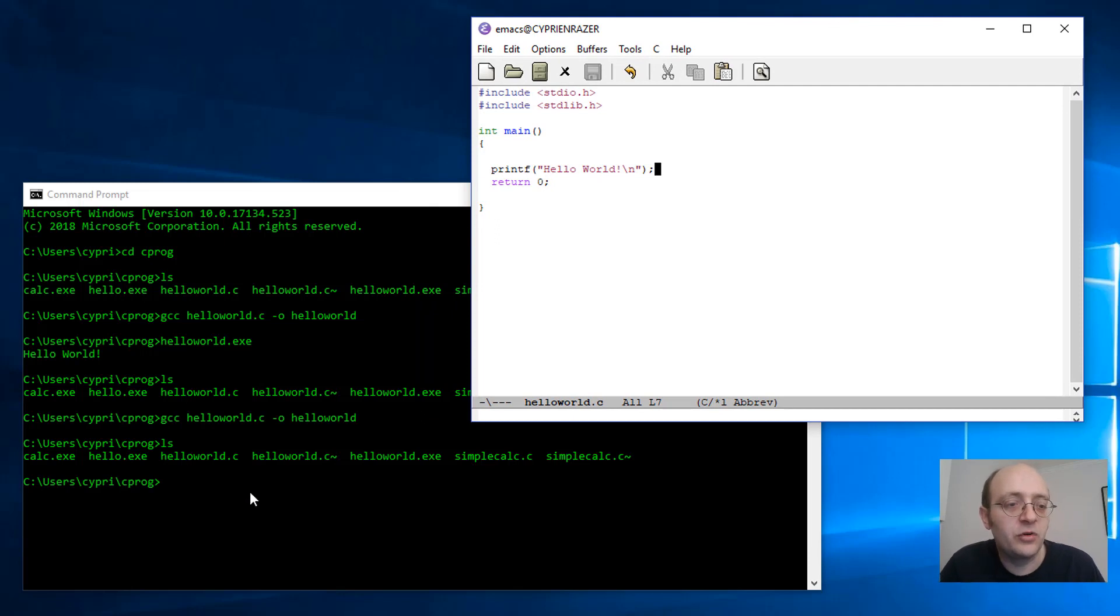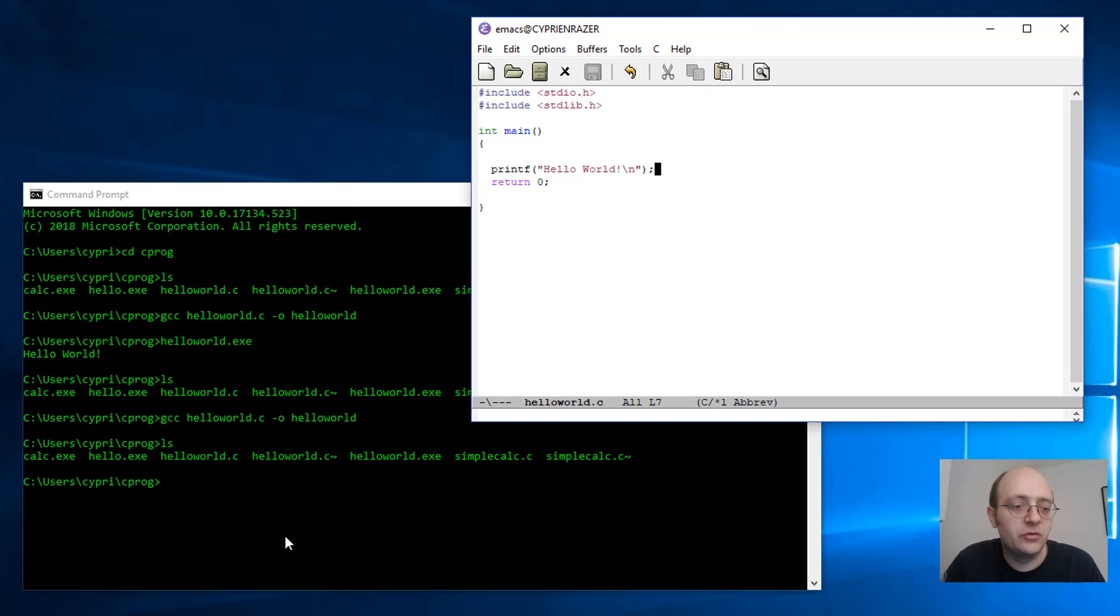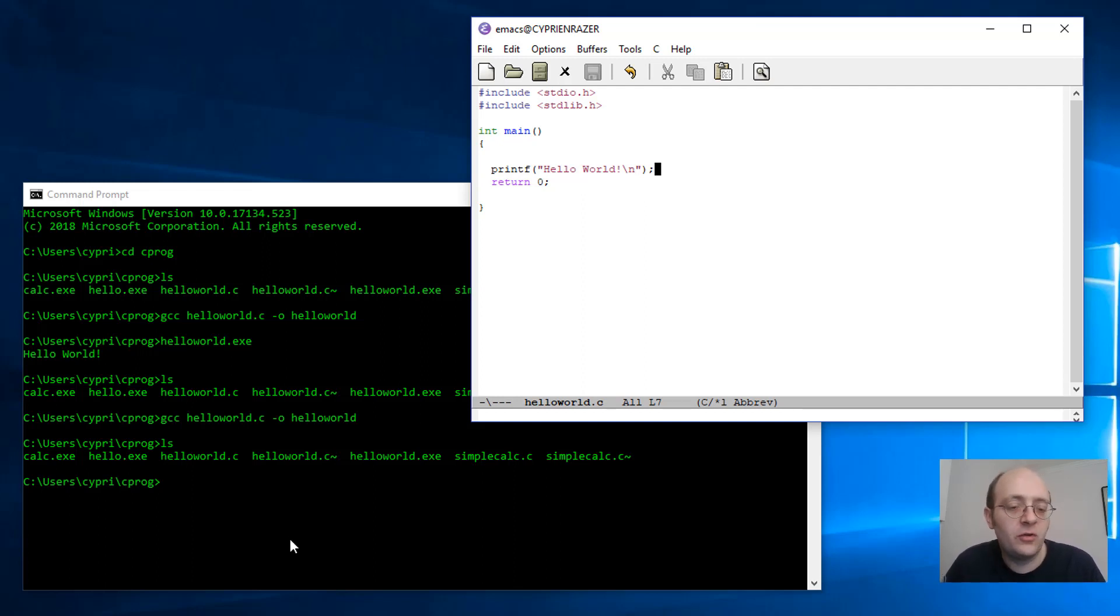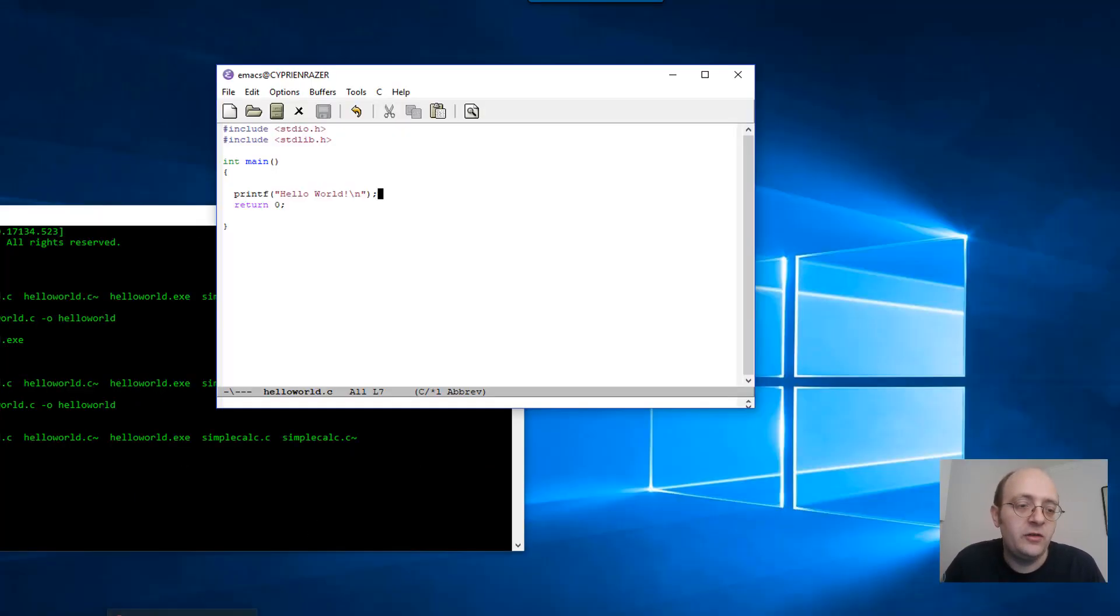So how do you actually install this GCC and those kind of programs on Windows? Well if you search the internet how to install GCC on Windows you will find a lot of complex stuff it's actually very difficult to do it because you'll have to compile it from sources and all these kind of things.